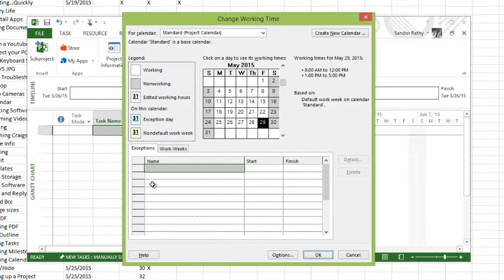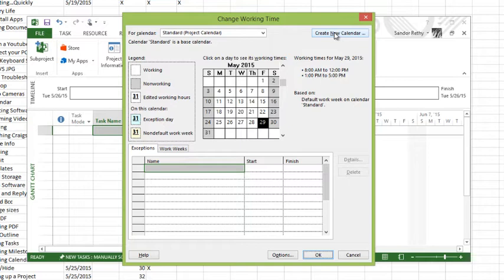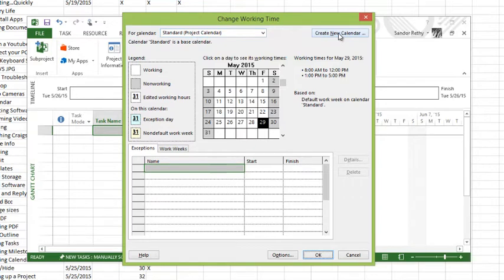This pops up the change working time screen. You can either at this point create a new calendar and set up that schedule and then set it in your project information if that's the calendar you wanted to use for your project, or you could modify standard which is being used as the project calendar now. If this was something that you plan on using in the majority of your projects, I would recommend creating a new calendar. That way we can copy the calendar information over to other files quite easily without disturbing the standard calendar.